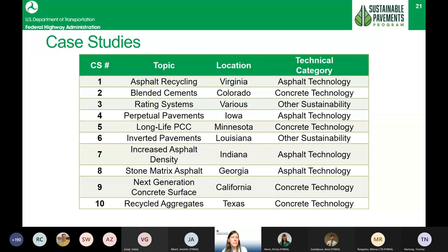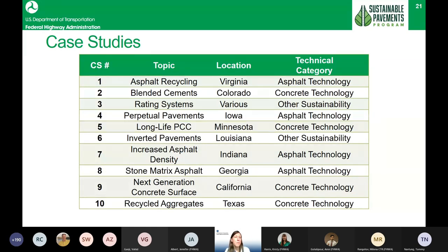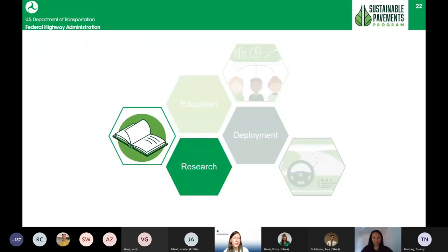We have a series of case studies using technologies highlighted in the reference manual. Each identifies why the state deployed a particular activity, lessons learned, and when possible, quantified economic or environmental benefits — identifying potential savings from those technologies. Five case studies are posted on our website, and five more will be posted in the next few weeks. With that, I'll turn it over to Milena to go over our research initiatives.